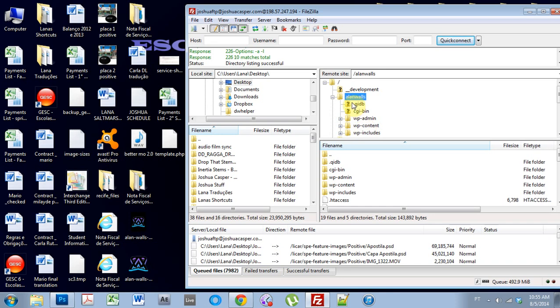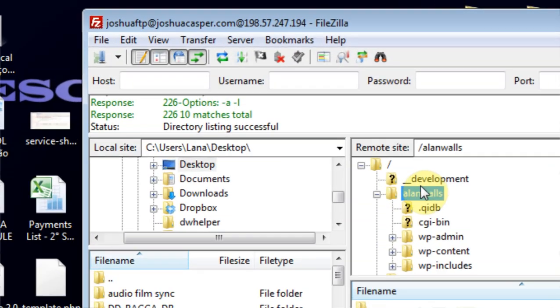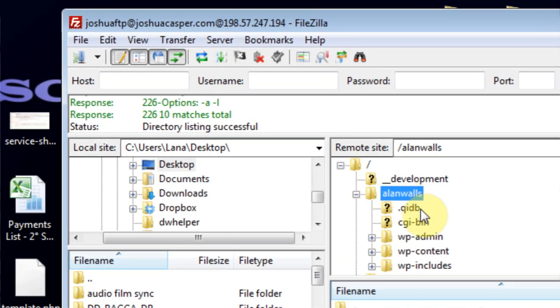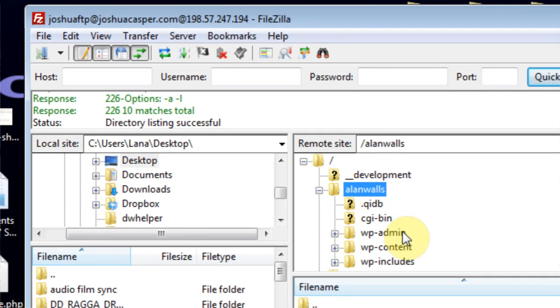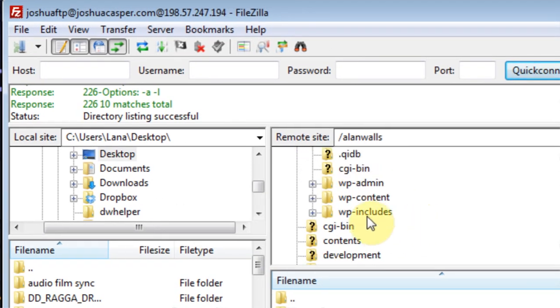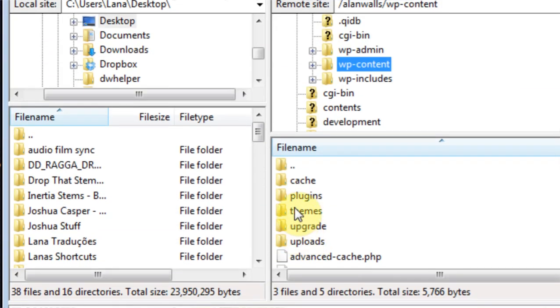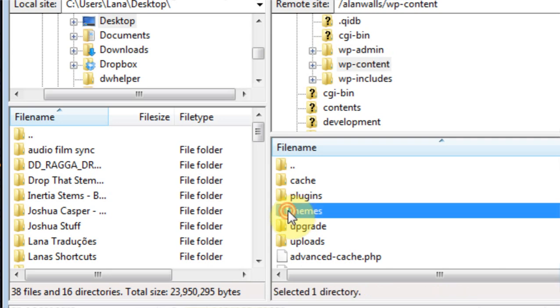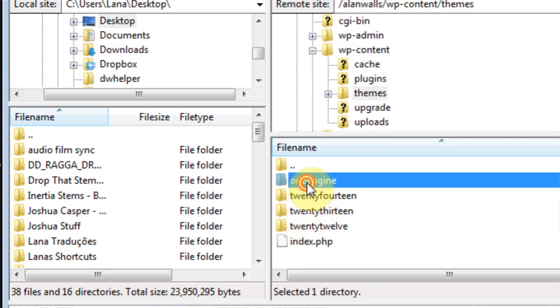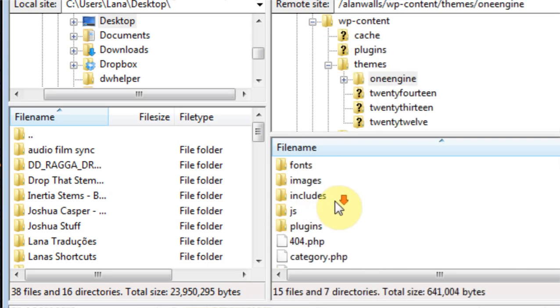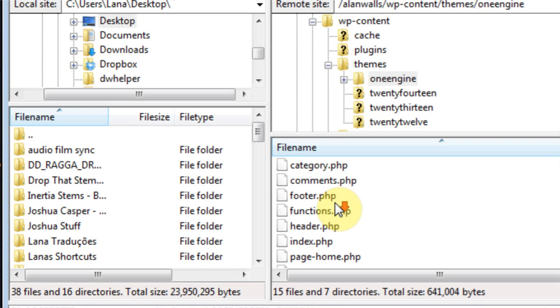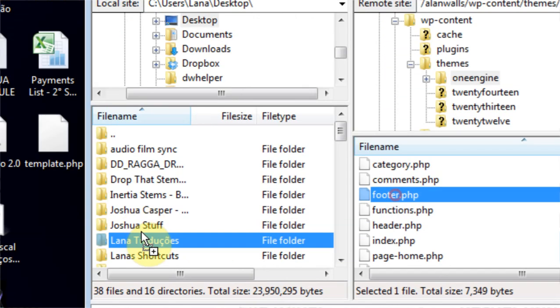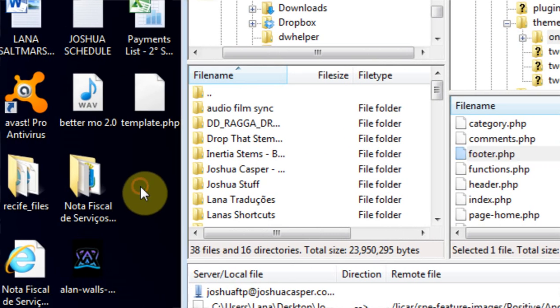Now that I have FileZilla open, I want to come into Allen Walls, which is the name of the subdomain on my server. And then I want to come into WordPress content, WP content. And then I want to come into themes. Find the One Engine. And when I open that up, I want to come to the footer PHP file and I want to bring that and slap it on my desktop.